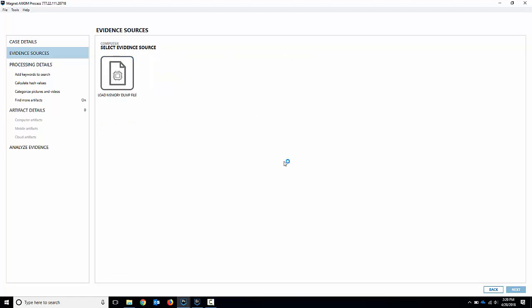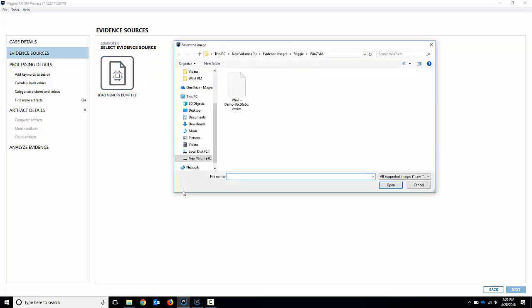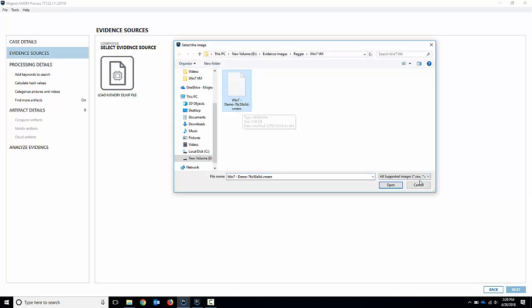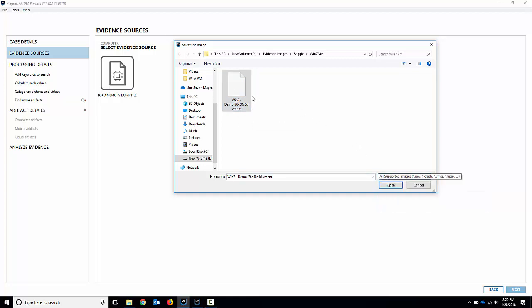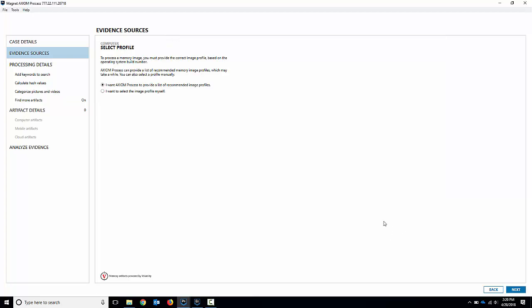So if I choose memory here I can choose to load a memory dump file in. If I browse to memory image, this is just a Windows 7 memory dump. It's a vmem file but we support a number of different raw type image formats. The vmem is good if you've got a vmdk or a virtual machine that you pulled memory from. I do that quite a bit. So I'm going to load this in but the format's pretty much the same for any of them. If I hit open,